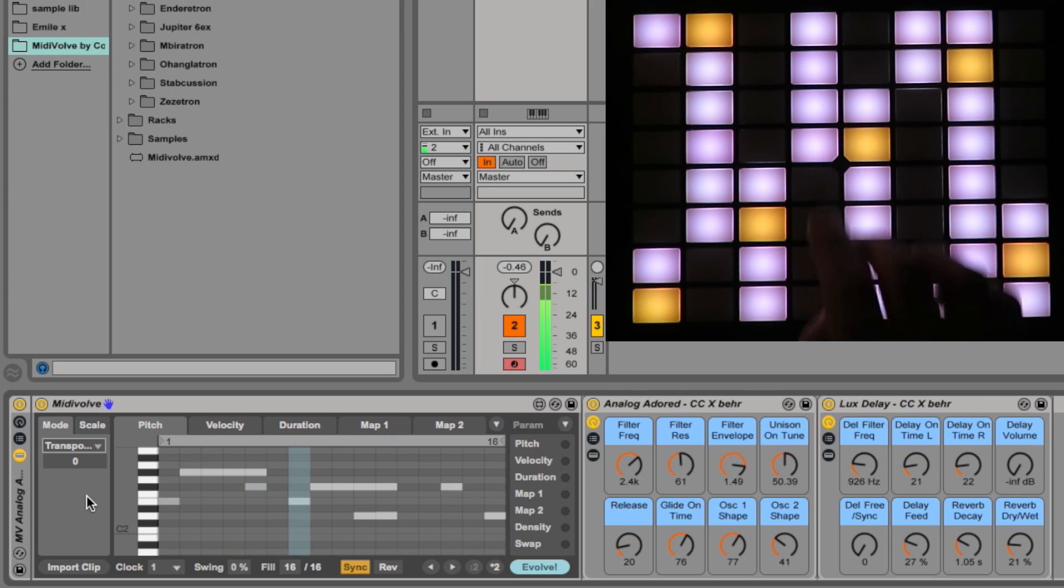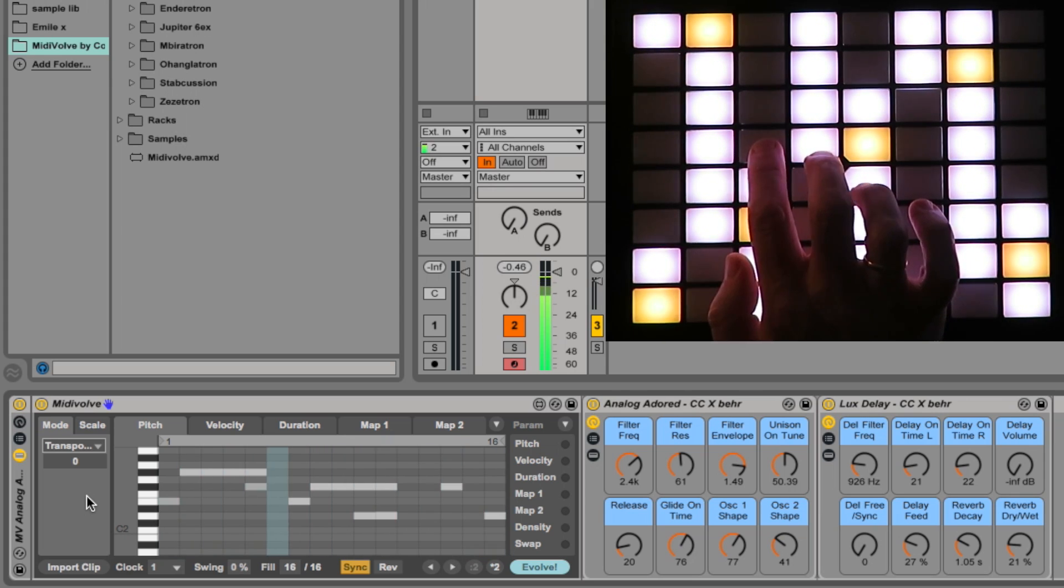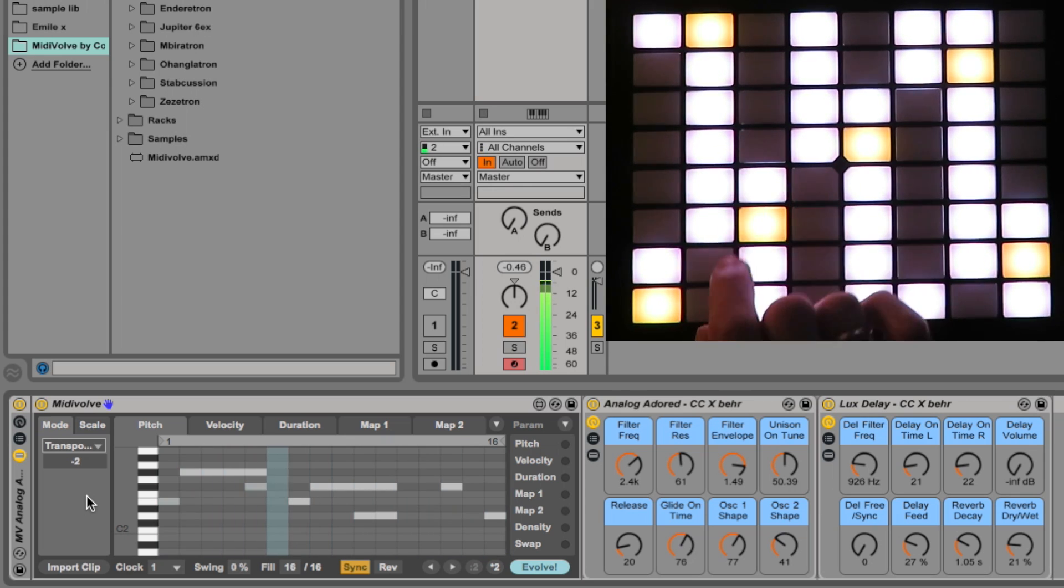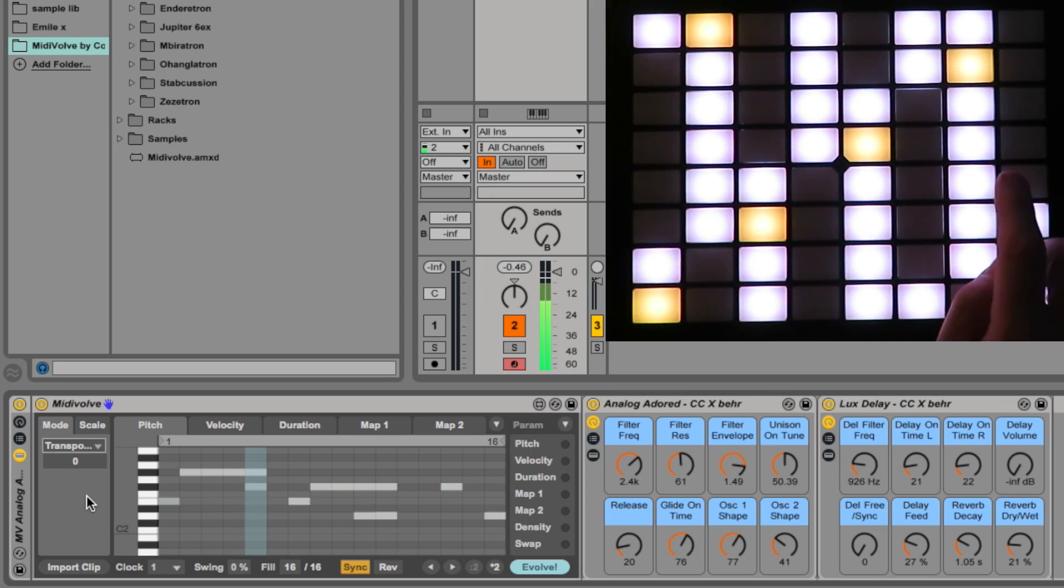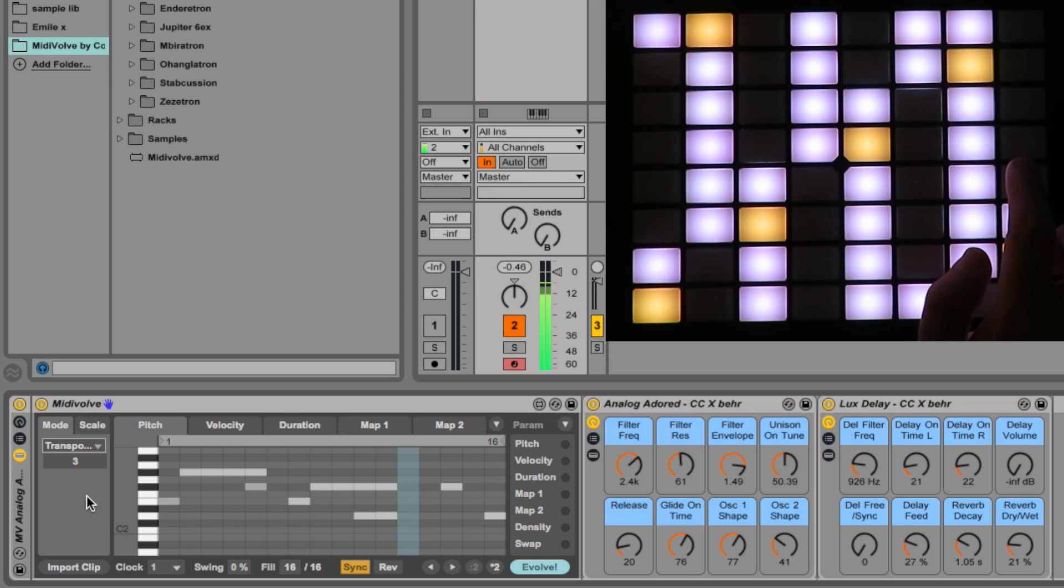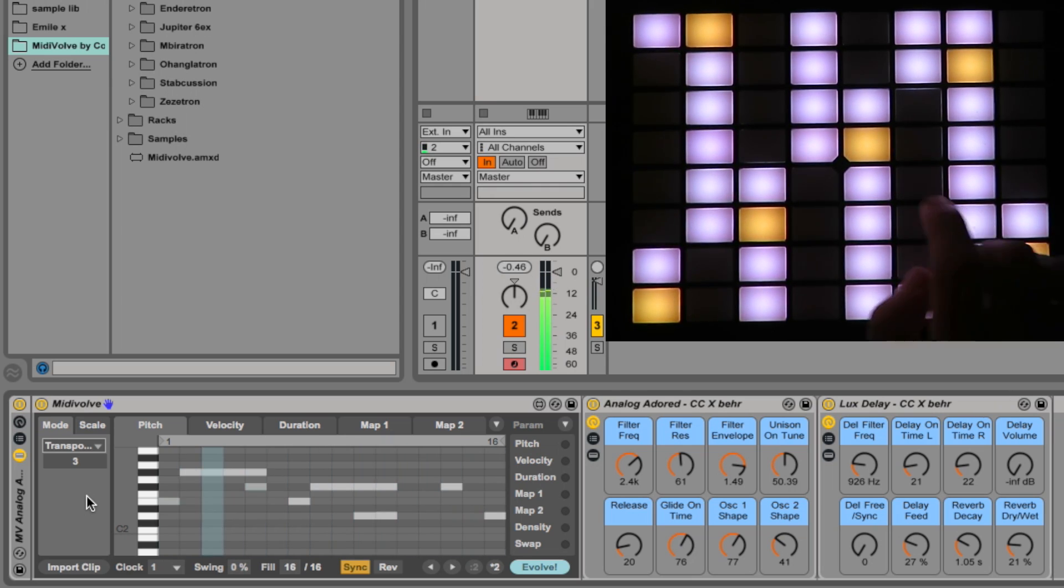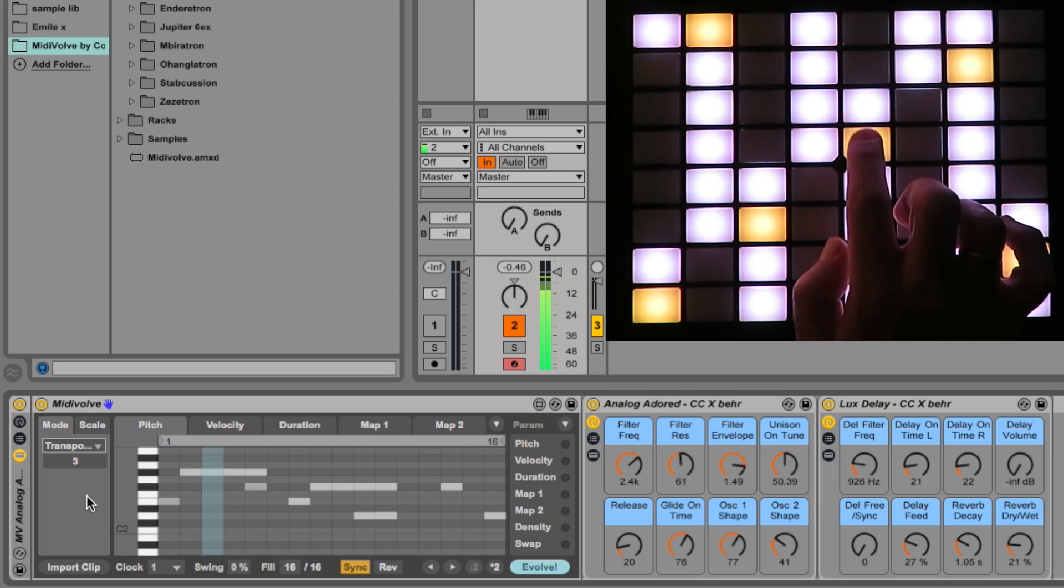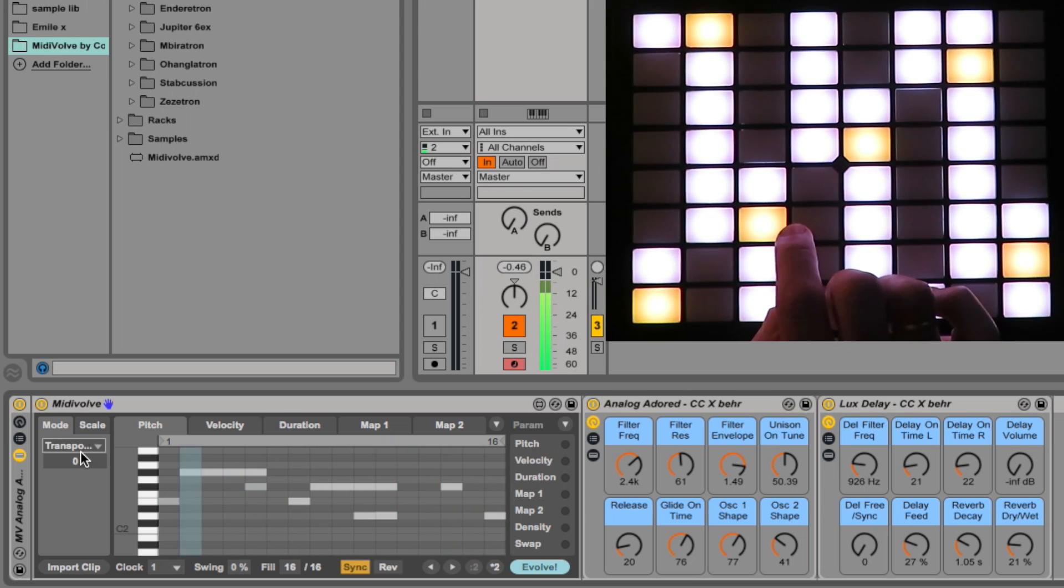Quick look at transpose. So on my push now, I'm going to hit different keys. Transpose is the whole riff. Back to the center. Let's go up three. And transpose, quite handy.